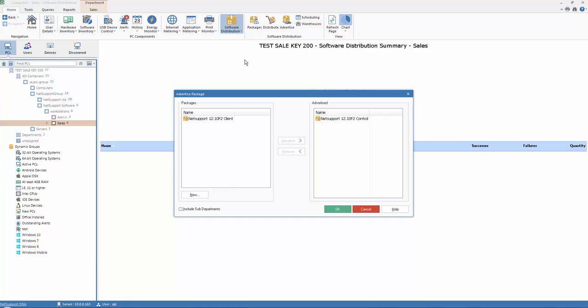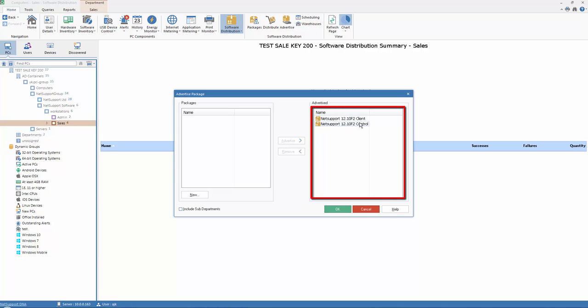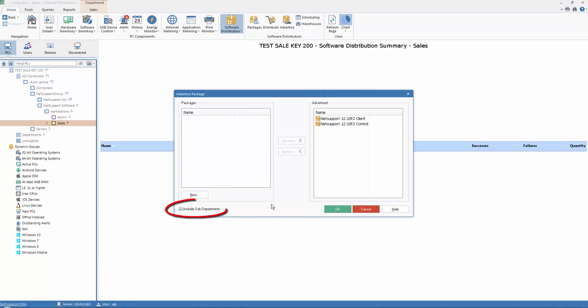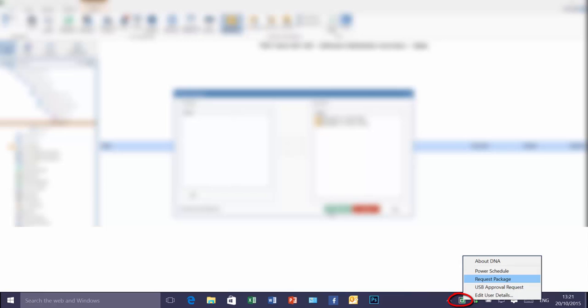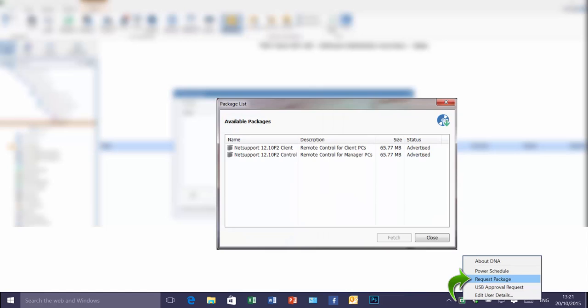Under Advertise Packages, we can select any available packages in our organization. In this case, we've got both the NetSupport client and control packages available. And these will be advertised for members of the department sales, as that's where we're reflecting on the hierarchy at the moment, and any additional sub-departments. And once that package is advertised, at any point, a user within that department can select from their DNA agent in their system tray, and they will be able to list all available packages that have been advertised for their use. Then, by simply selecting the individual packages, they can pull them down and install them on the fly as needed.